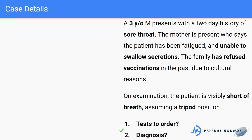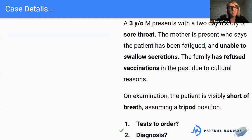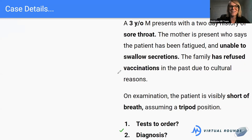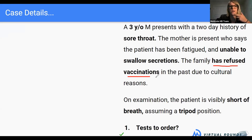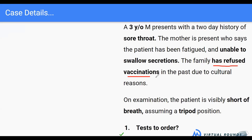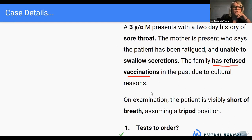COVID and strep — absolutely. Nowadays anytime anybody comes in with anything you're probably testing for COVID. What other tests do we want? This little guy is not able to swallow his own secretions. Also standing out is that the family has refused vaccinations, which is important for a lot of microbiology. We could do blood cultures to check for things like measles, since he is unvaccinated. We could also check for pertussis. We ended up getting an X-ray of the head and neck — let me show you what it showed.